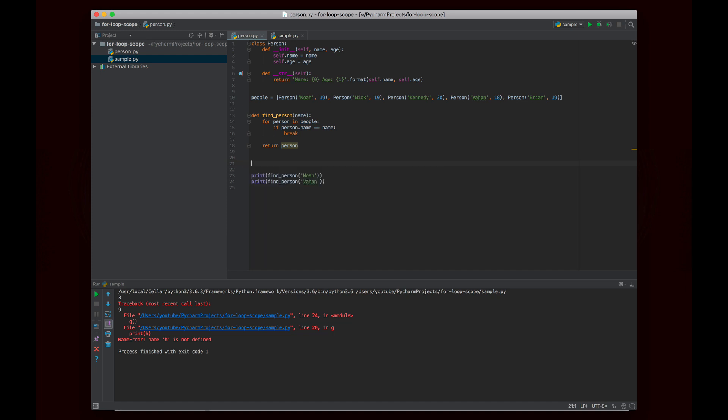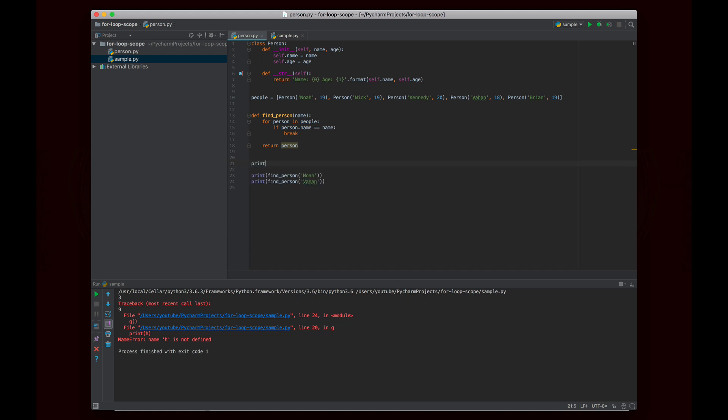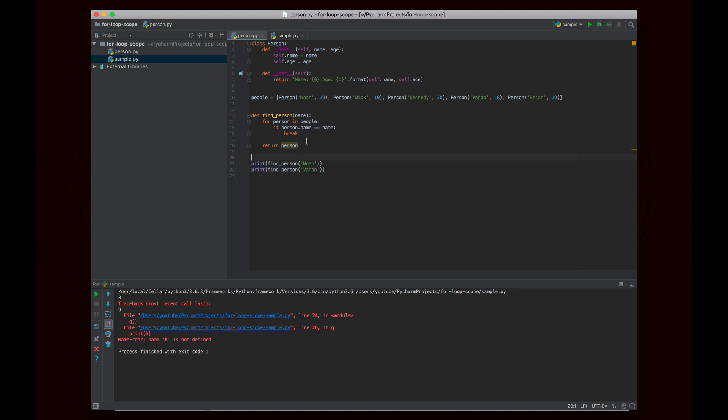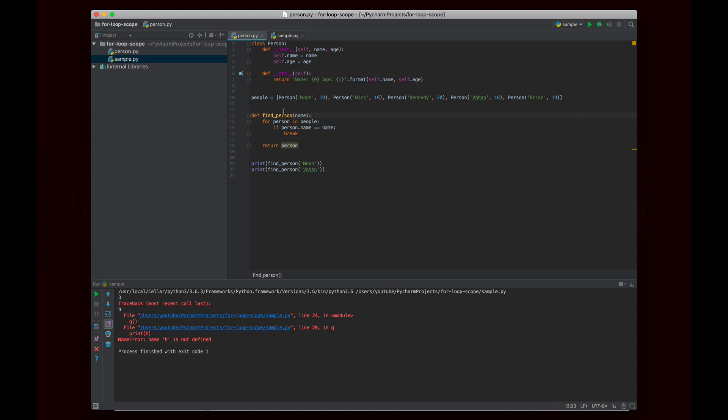And then when we go to return the person outside of here, we know that this variable person exists within the scope of this function. To be clear, it doesn't exist outside. So if I try to print person out here, it doesn't exist out here, it only exists inside of the function. But if we're inside of the function, then it exists everywhere inside of the function after it's declared. So when we go to return it, that's the reason why it works. Because basically, this person is declared in the scope of the function and not the scope of the for loop, because the for loop doesn't have its own scope.